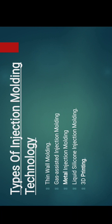Now let's discuss the types of injection moulding technologies. There are basically five injection moulding technologies which are currently used: thin wall moulding, gas assisted injection moulding, metal injection moulding, liquid silicone injection moulding, and 3D printing.